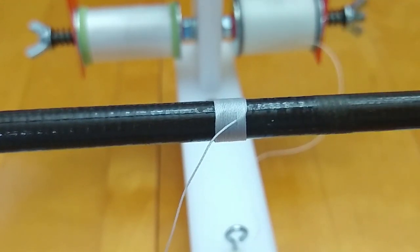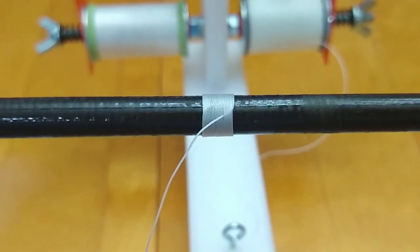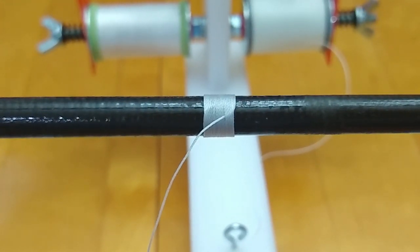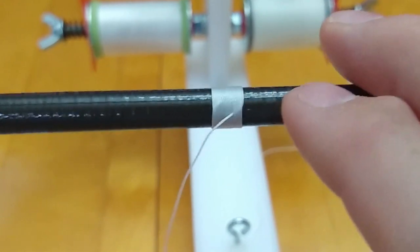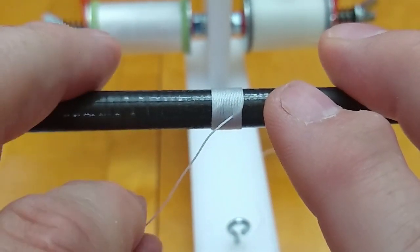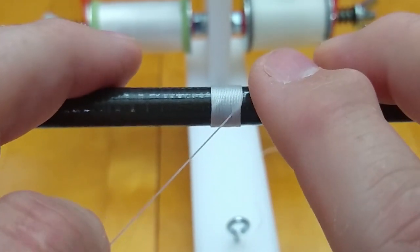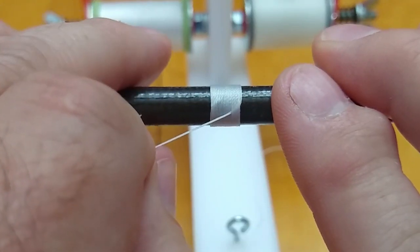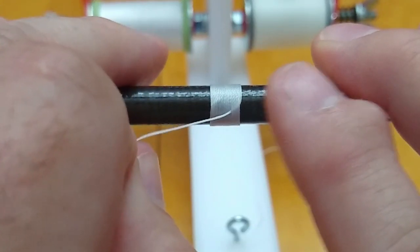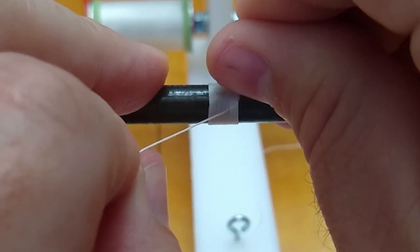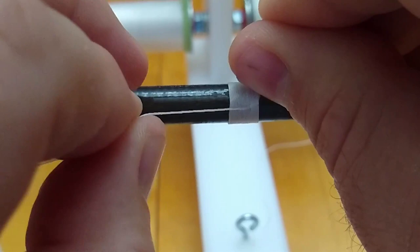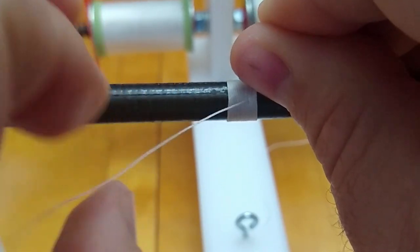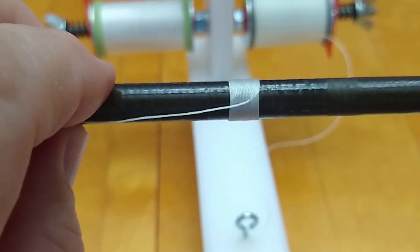One good thing about using a pull-through method is that you can line up your tag ends underneath the thread a little better usually. So I'll just pull that and get a good alignment with this other one here.